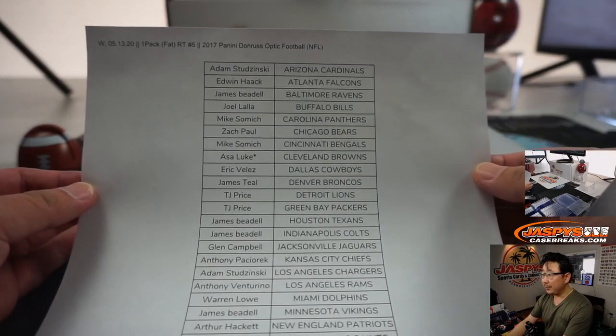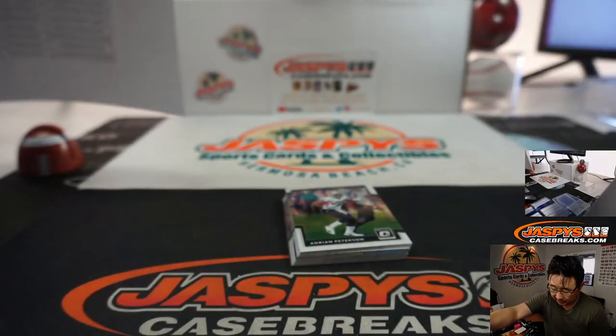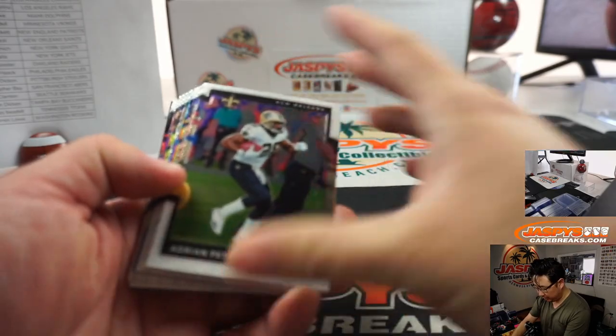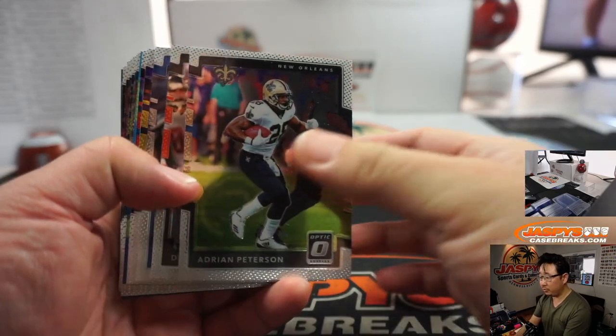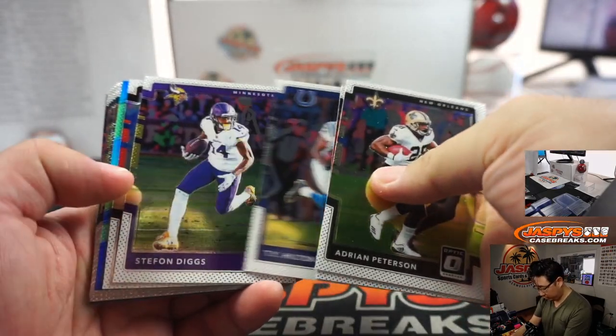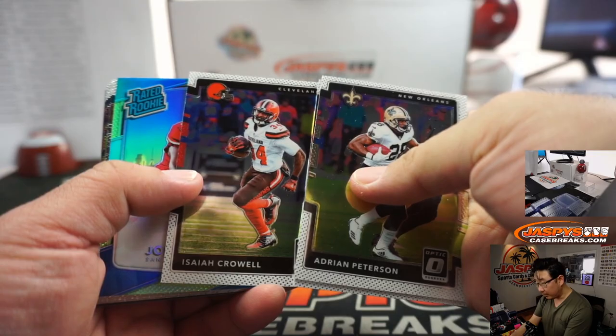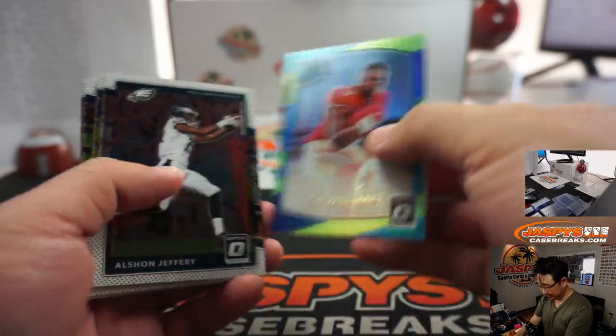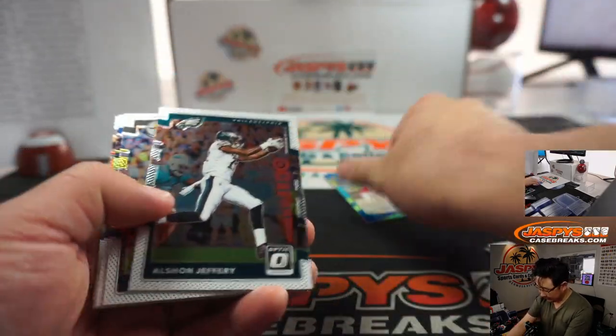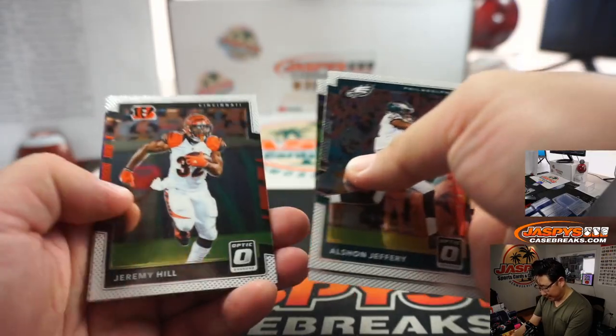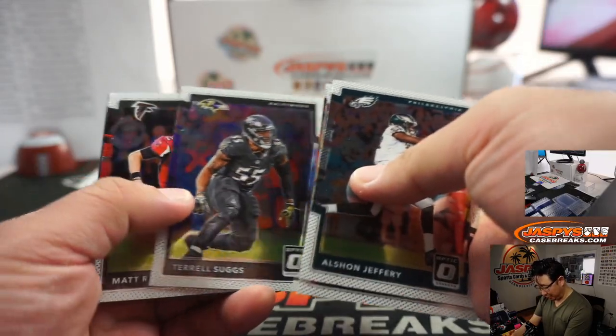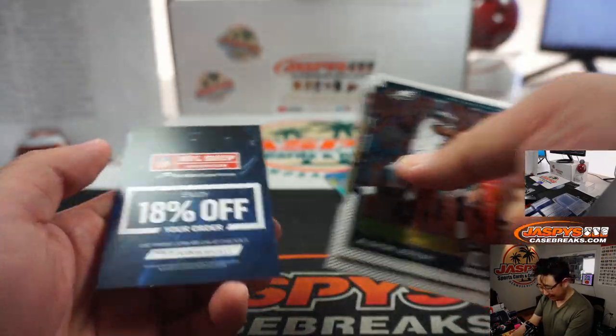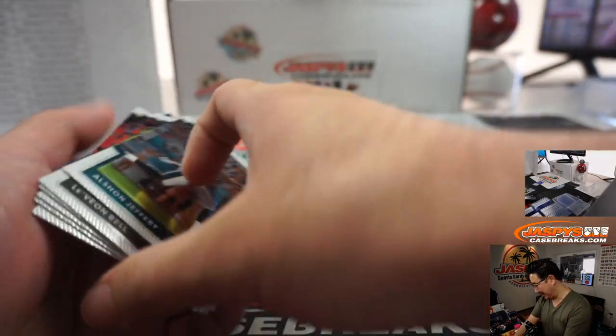Alright, here we go, the final printout. Rated rookie, Joe Williams. Thought it was going to be Pat Mahomes. That'd be wild out of one of these fat packs. That'd be crazy.